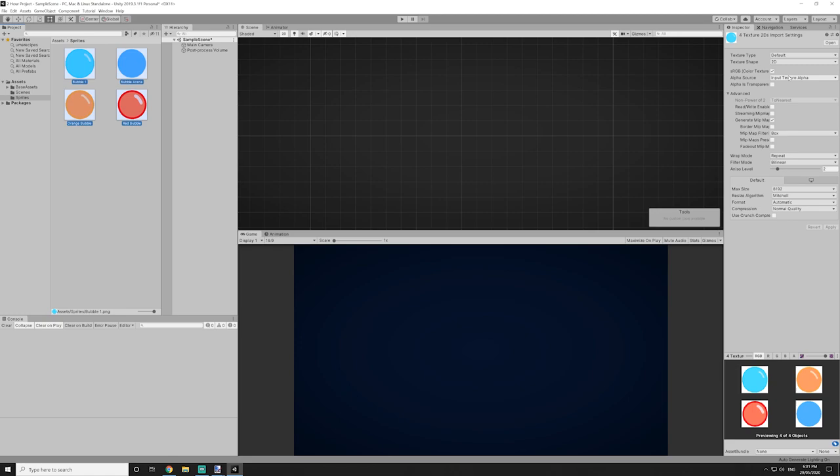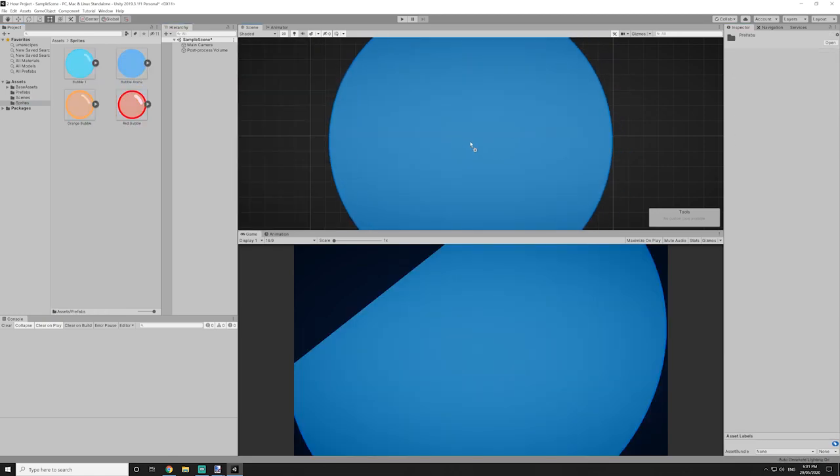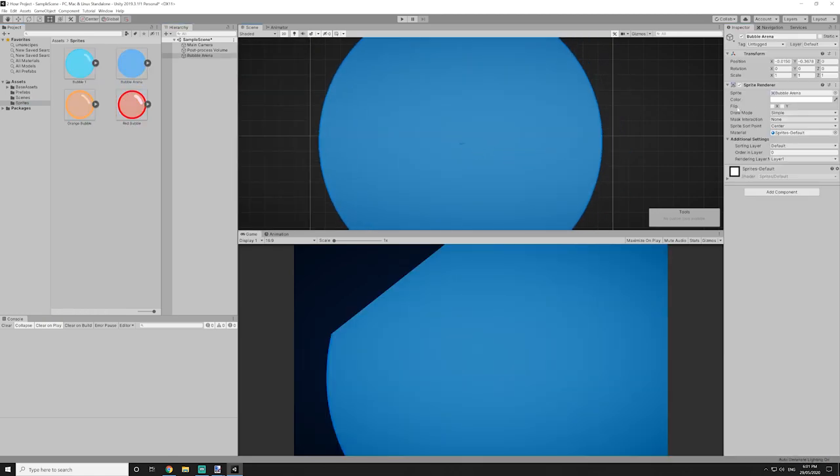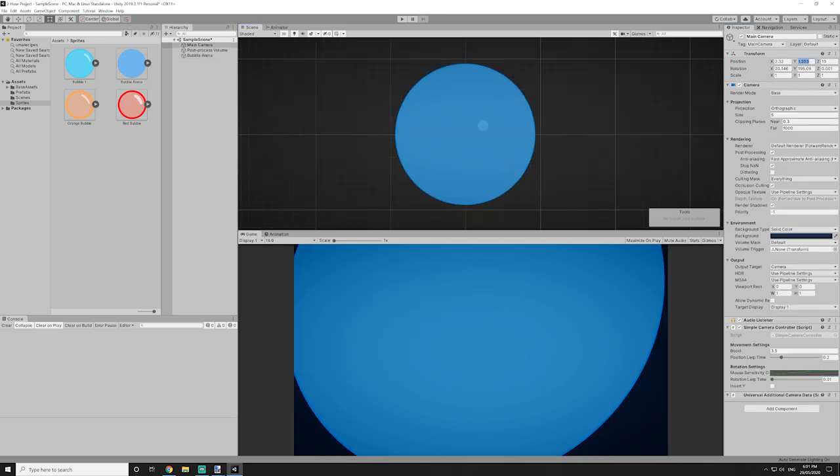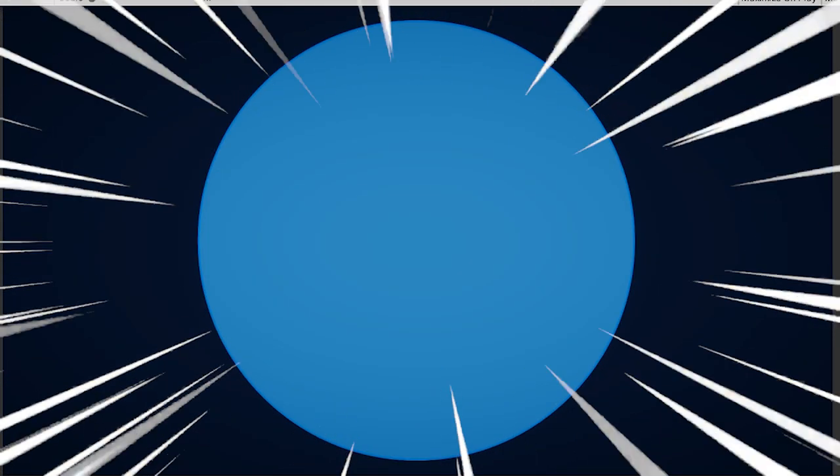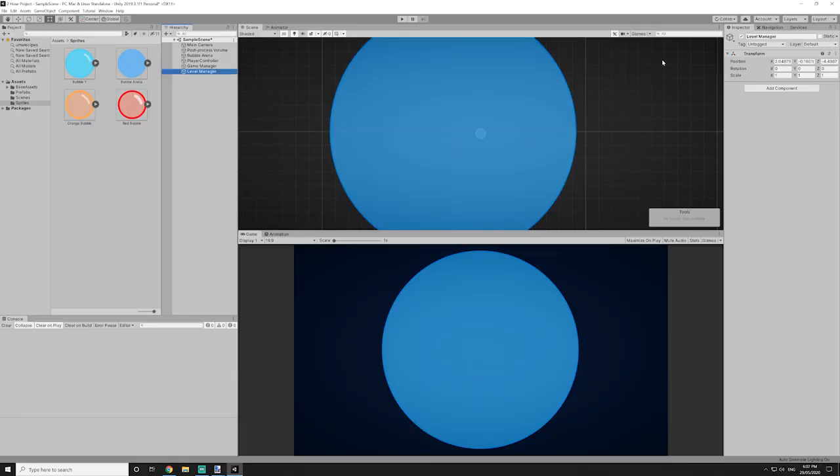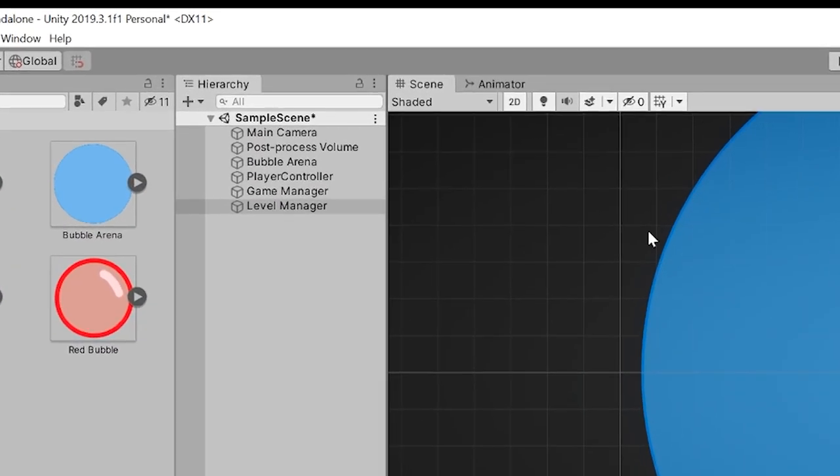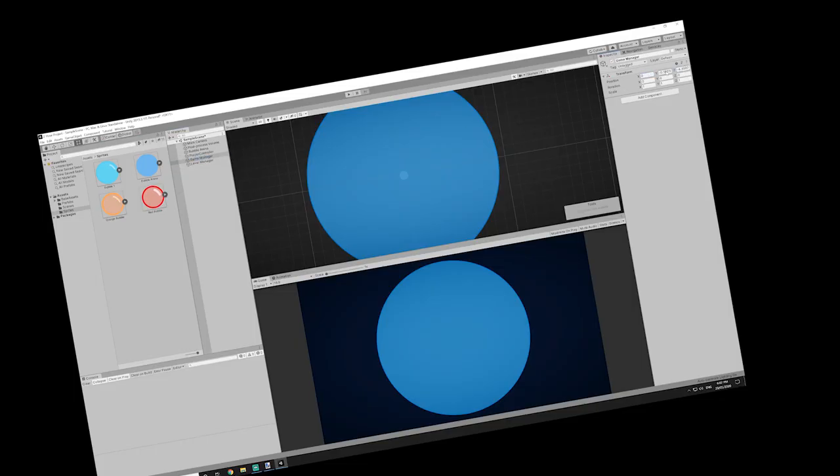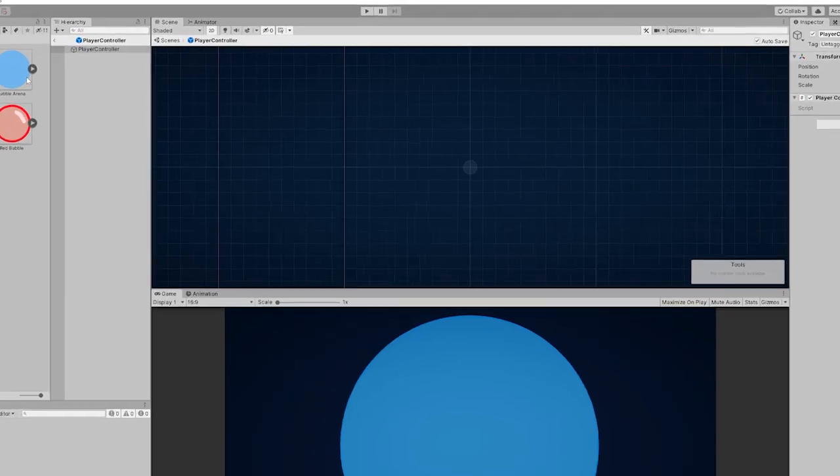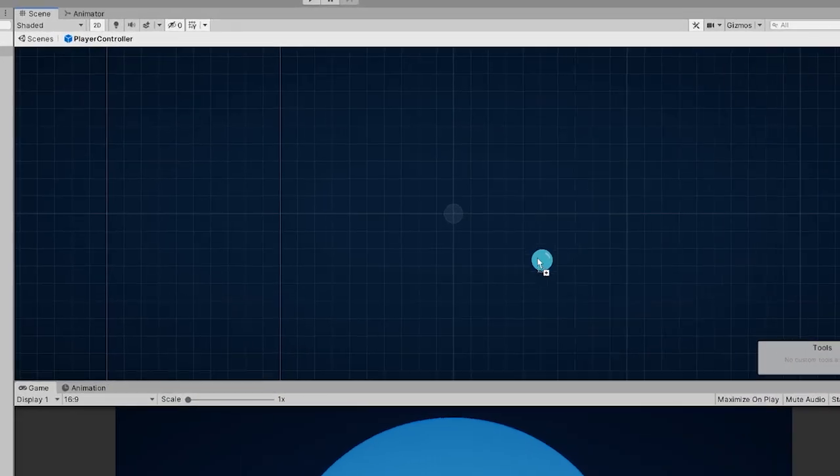With all that imported into Unity, we can now start setting up our scene. So we drag in the background bubble and adjust the camera so it doesn't look completely demented. Before we forget, we need to set up the obligatory level manager and game manager. Heaven forbid we forget those. Now we can set up the player controller.